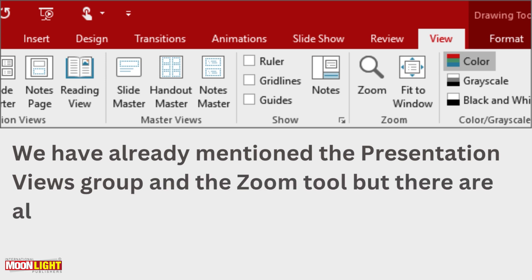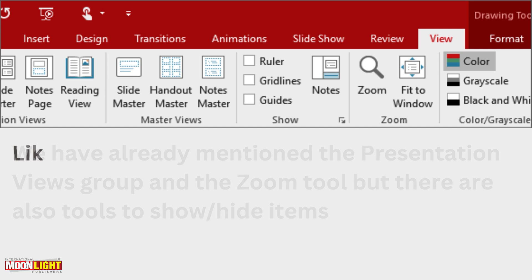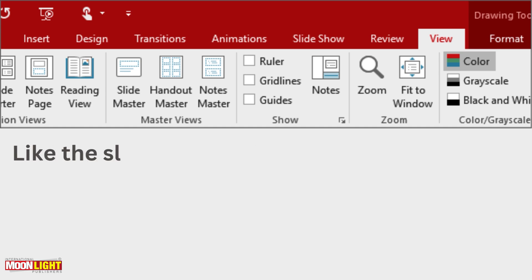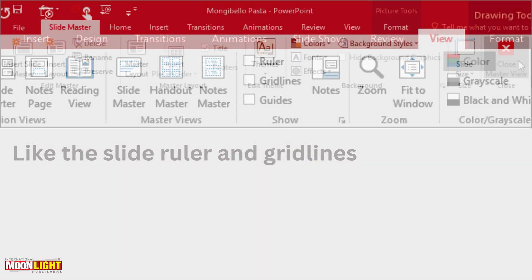But there are also tools that show hide items. You can zoom. You can use the option to hide items like the slide roller and grid lines. All the things you have to do, view tab. You can see the option here, you can select the amendments.